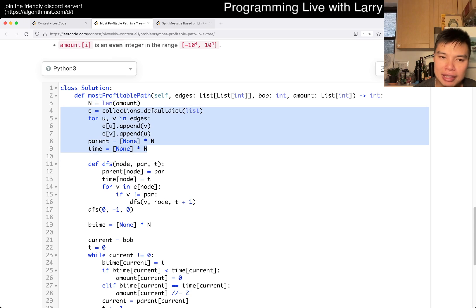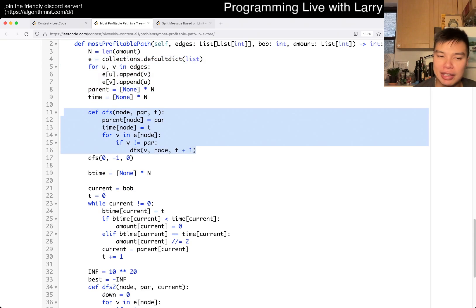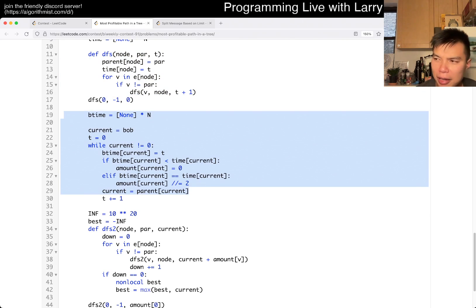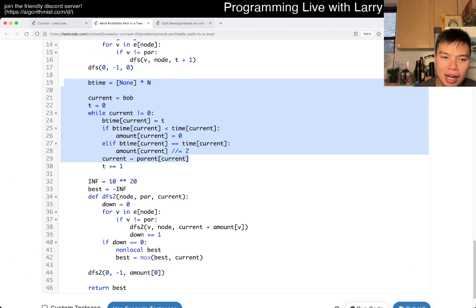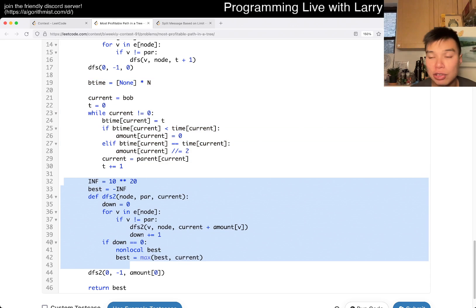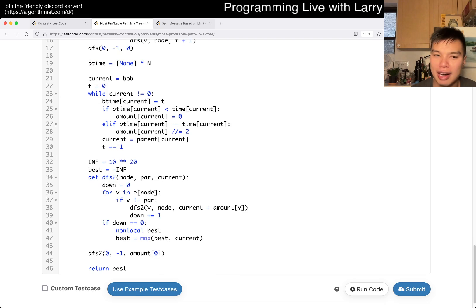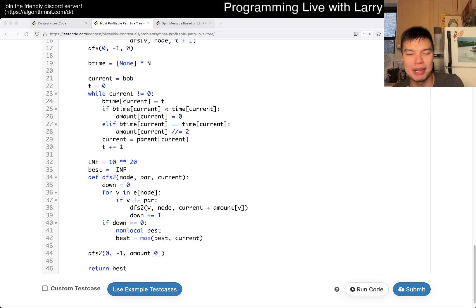This is going to be linear time, linear space. The tree traversal is linear time and O(h) space for the height of the tree. Bob's path traversal is O(n) in the worst case — think of a linked list. The final traversal is also O(n). We do three or four linear-time operations total, so the overall solution is linear time and linear space. That's pretty much all I have for this one — remember to hit the like button and subscribe button and you can watch me solve live during the contest.